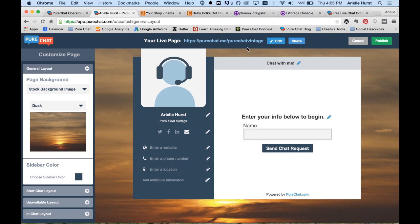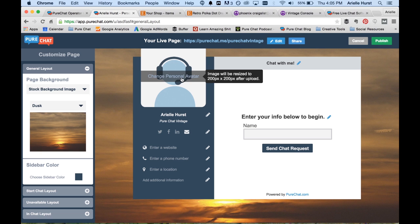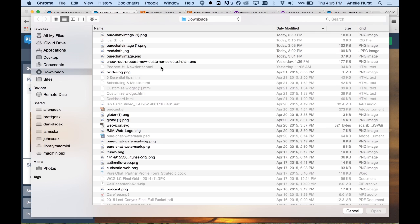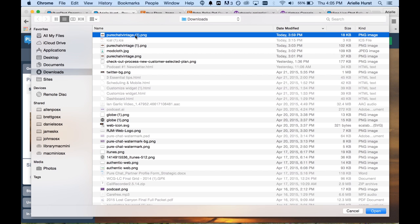So once we have our URL claimed, we're going to come over here and change our avatar. So in this case, since we're not going to actually have it be for a person, we're having it for a brand, I'm going to put our logo in there.